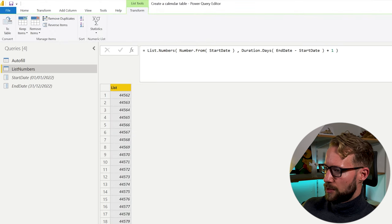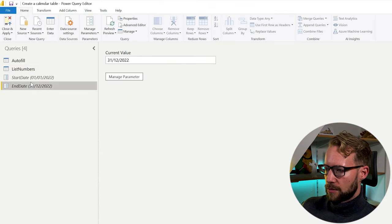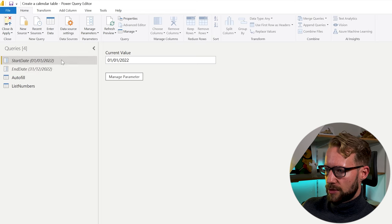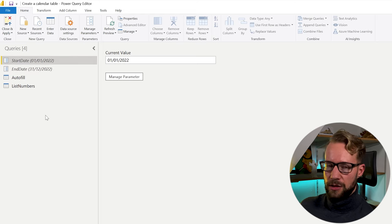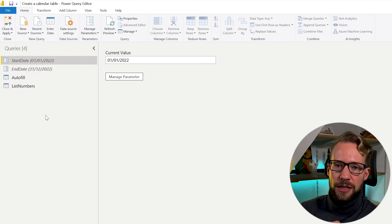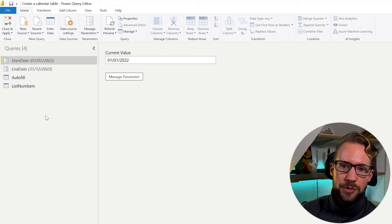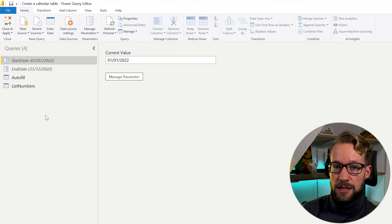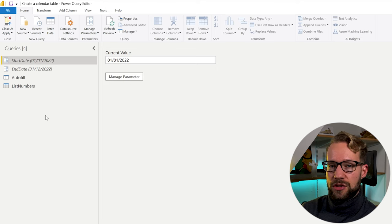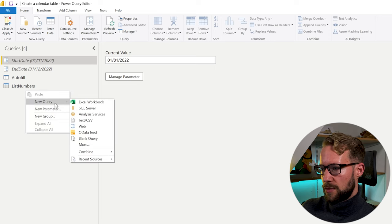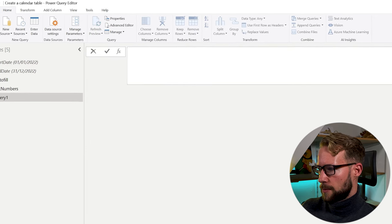So that's method number two, list numbers. Let's have a look at method number three. This is one of the most obvious ones to use because it's a function called list dates. And as it suggests, it's generating a list of dates.